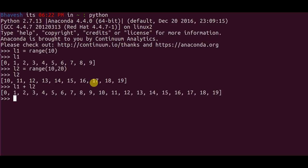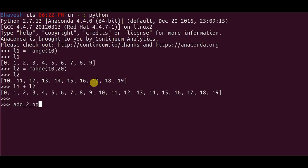To do element-wise addition, we have something called lambda functions which are similar to functions but lambda functions are one-line defined functions. So the way you define a lambda function is I create a function add_two_numbers. I say lambda, that's a keyword for a lambda function.